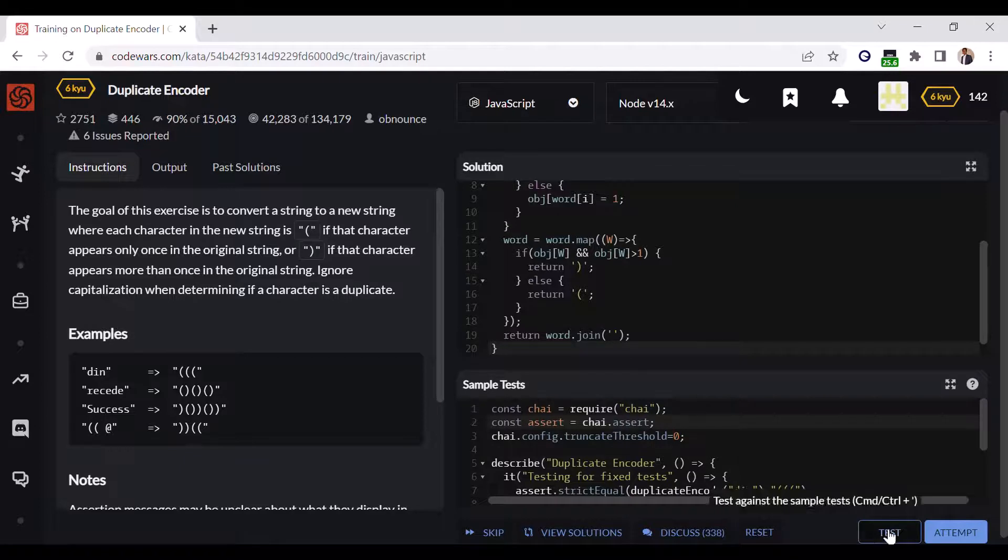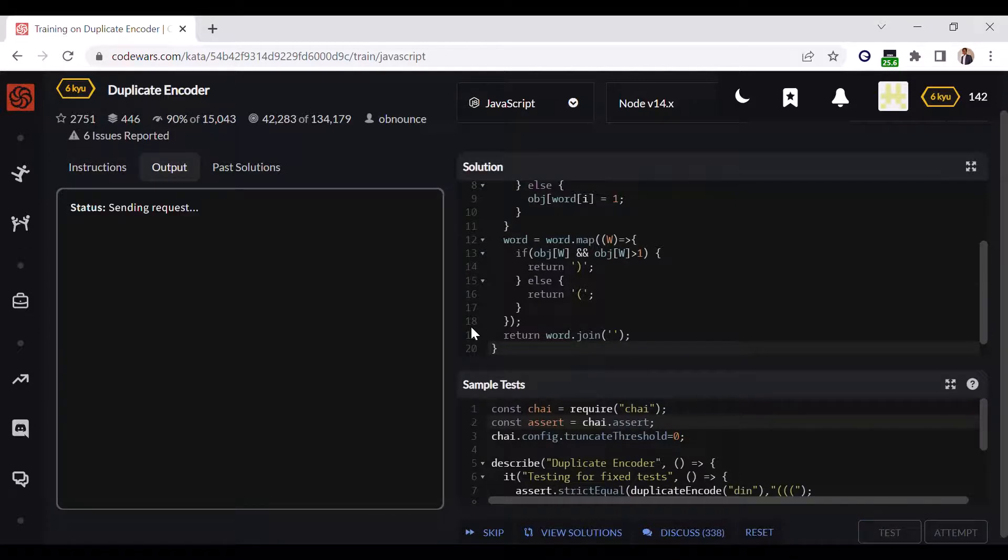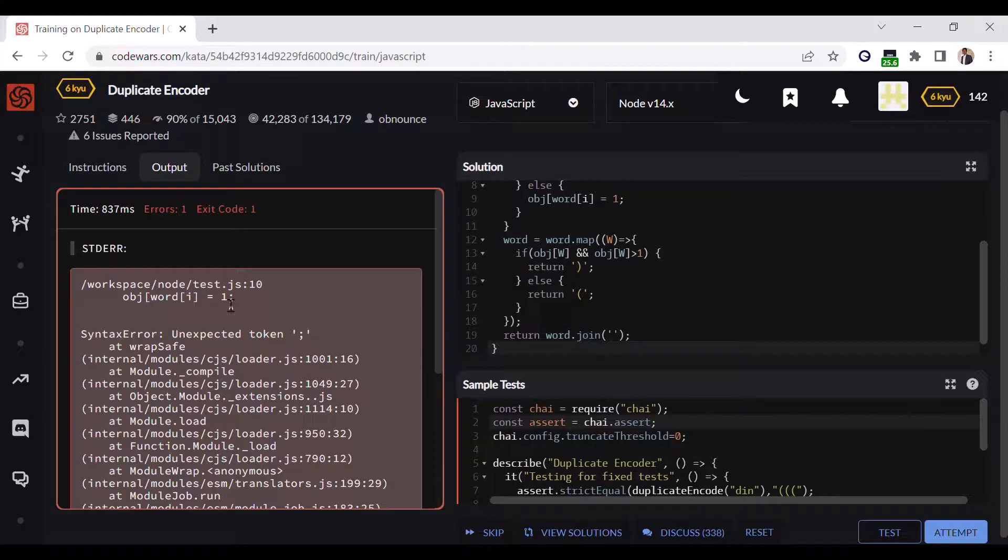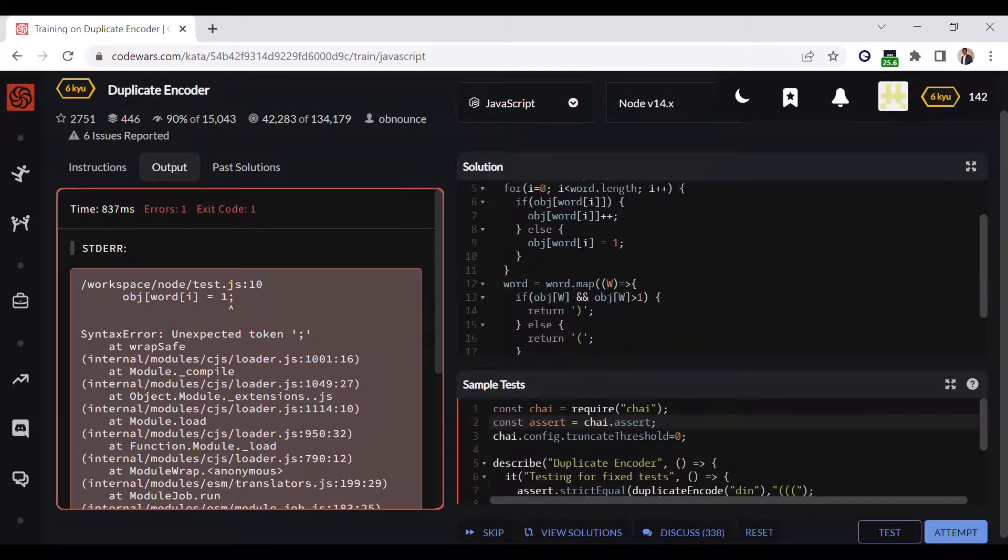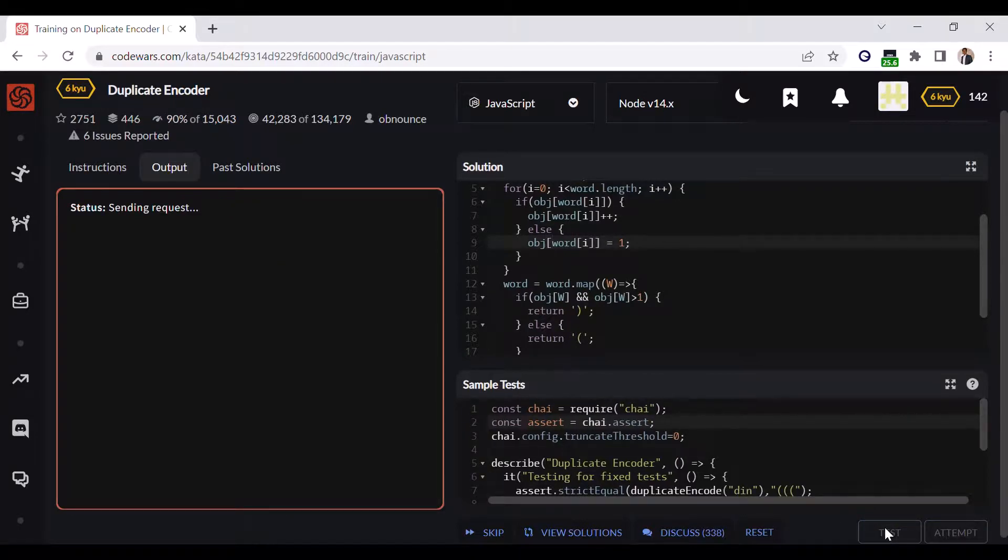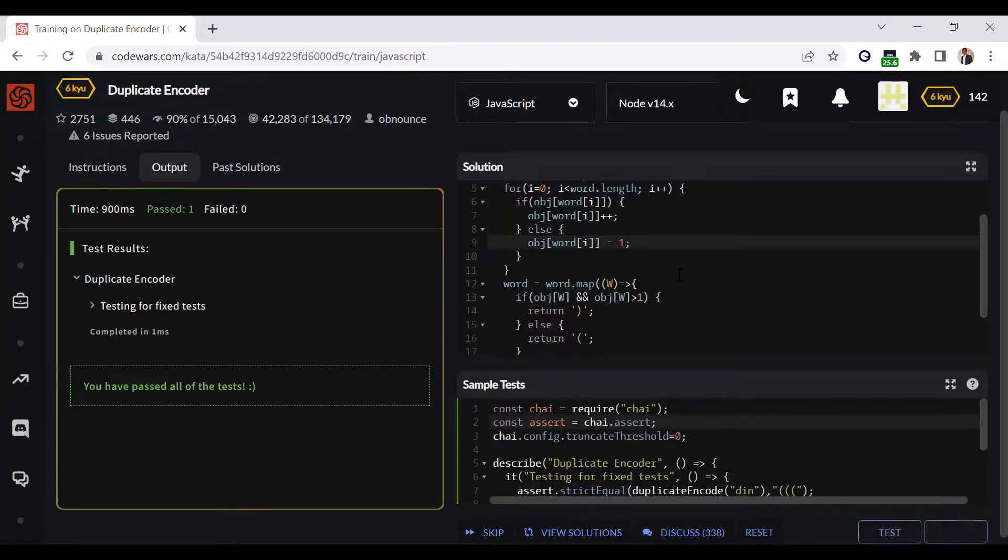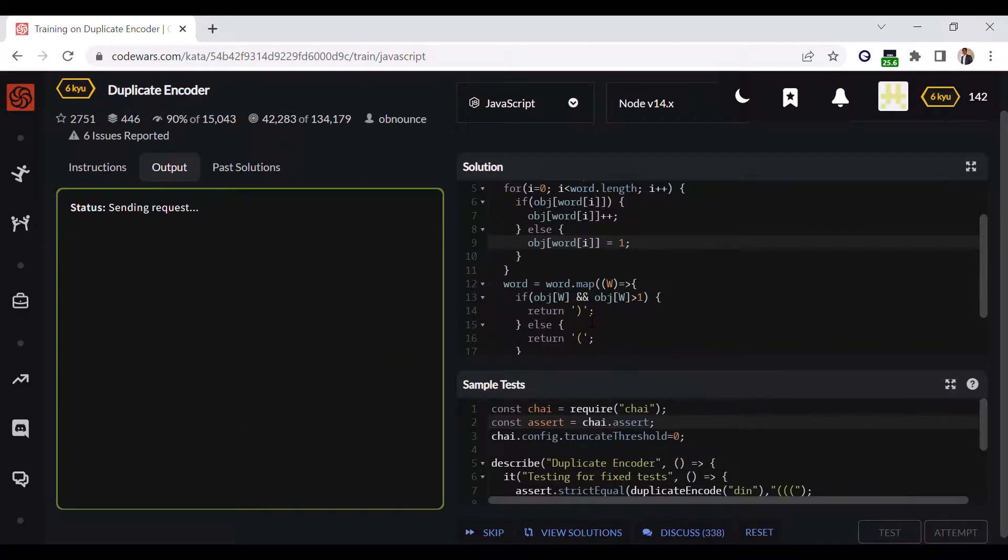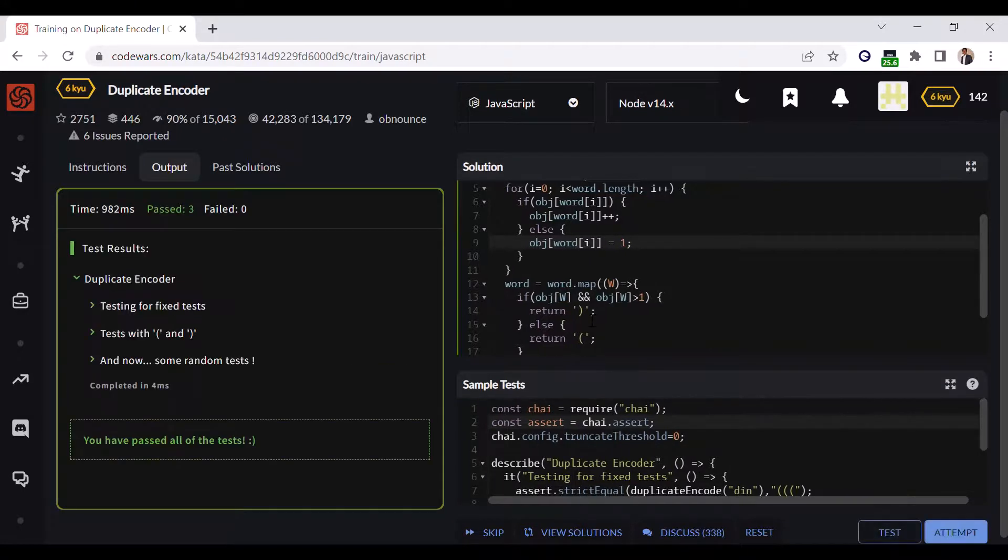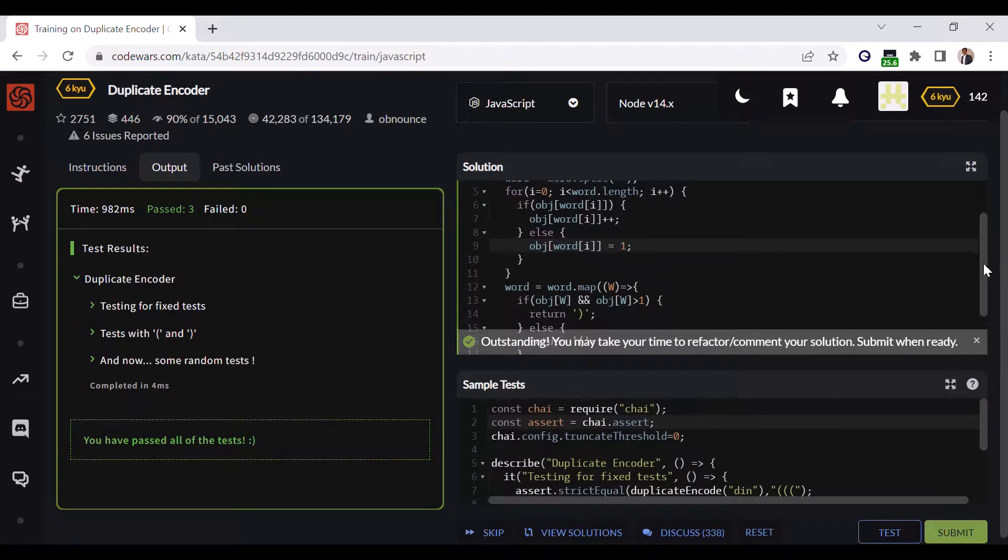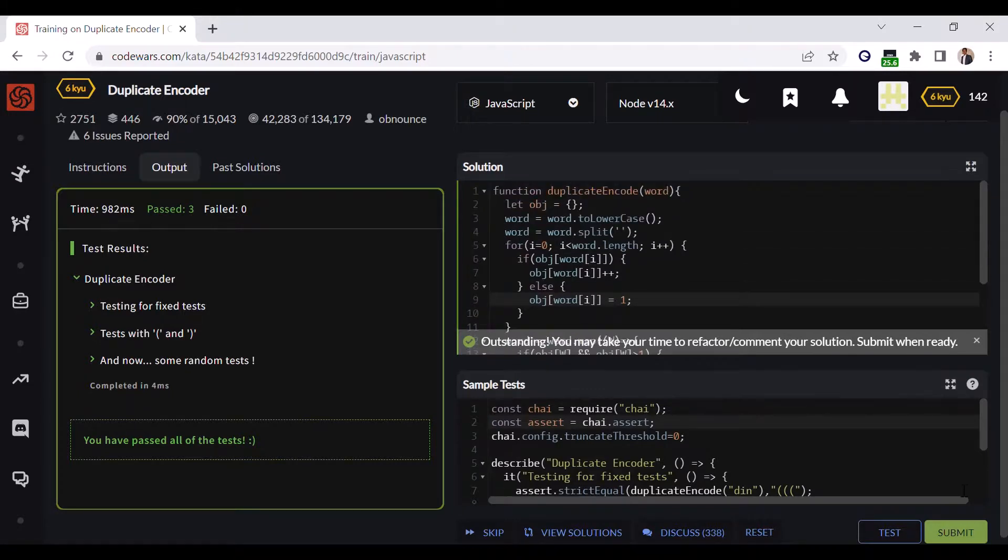Okay, we have forgotten to close this bracket here, so I'll fix that. All right, it has passed one condition. Now let's attempt. It has passed all three, so yeah, that is the solution for this problem. Thanks for watching.